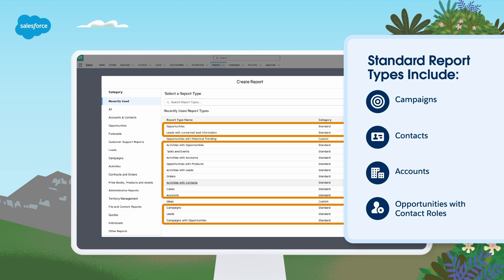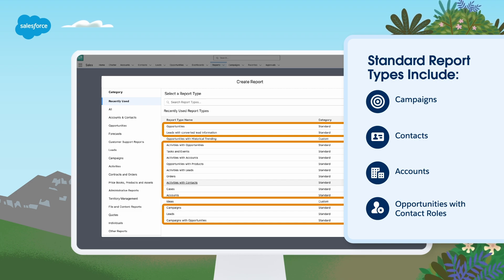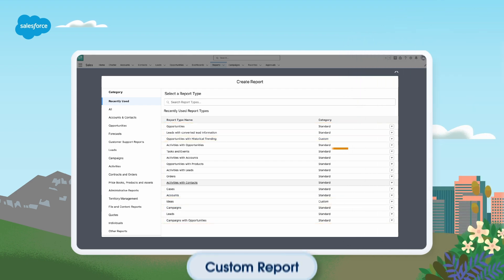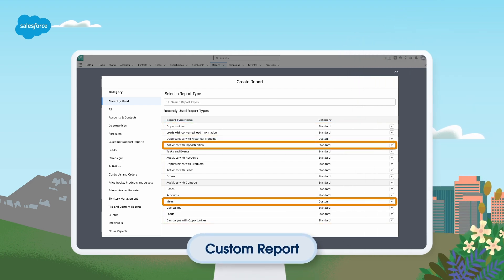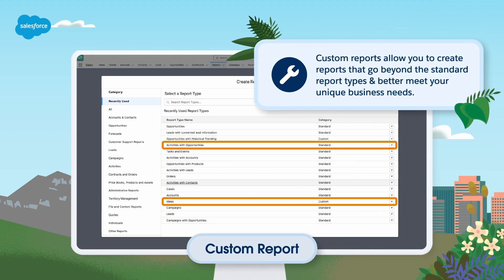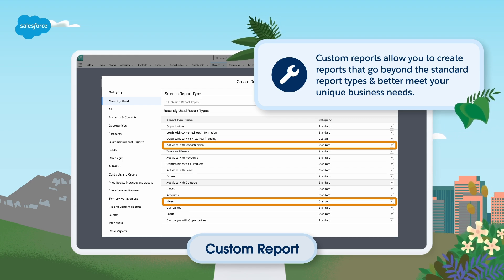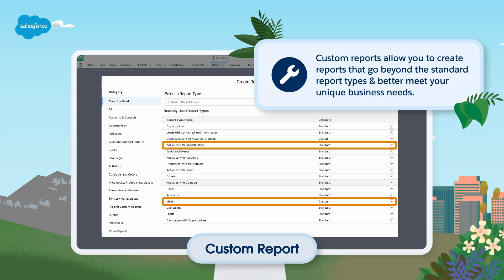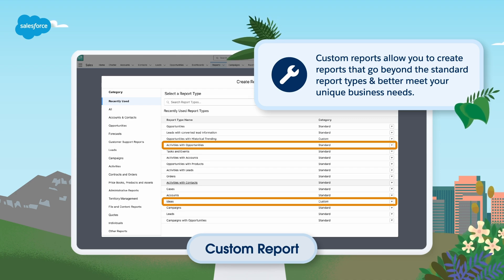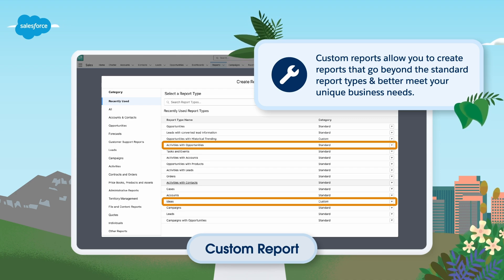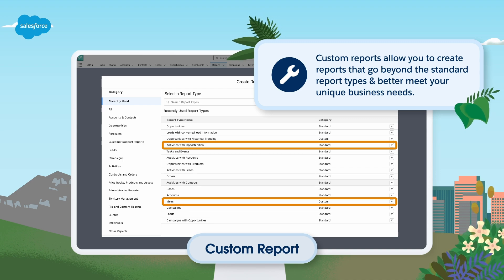In some cases, there may not be a standard report type that provides all the fields, related objects, and relationships you need. This is where custom report types come in. With custom report types, you can create reports that go beyond the standard report types and better meet your unique business needs. For example, if you needed to report on which opportunity records have no assigned contacts, you could create a custom opportunities with or without contact roles report type.